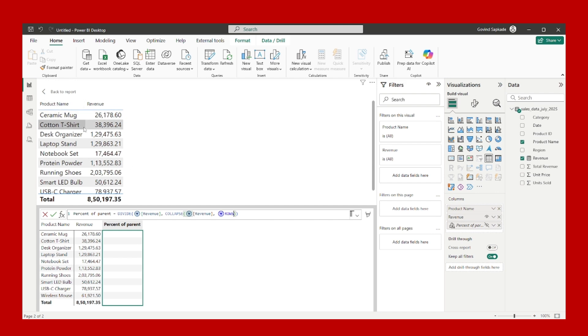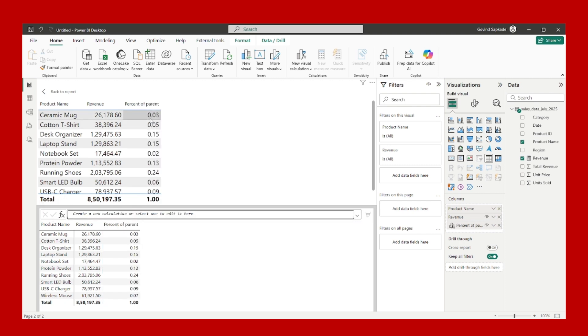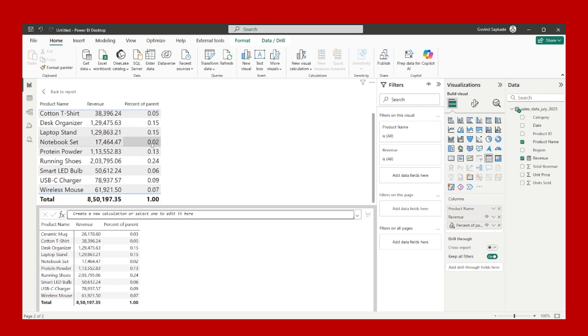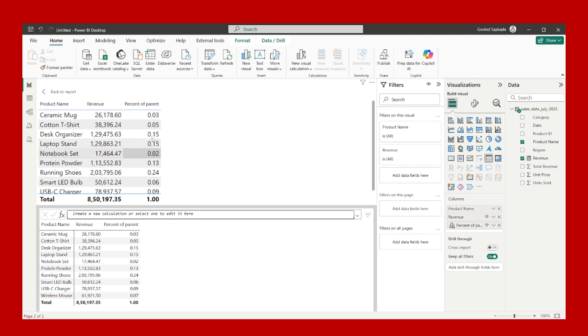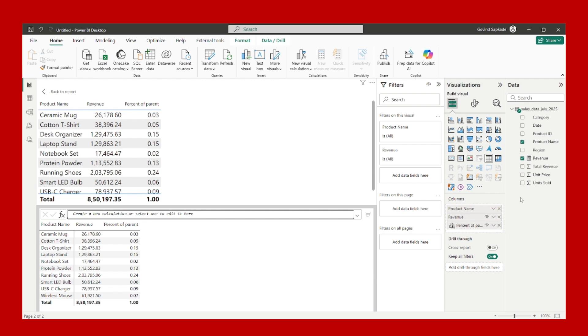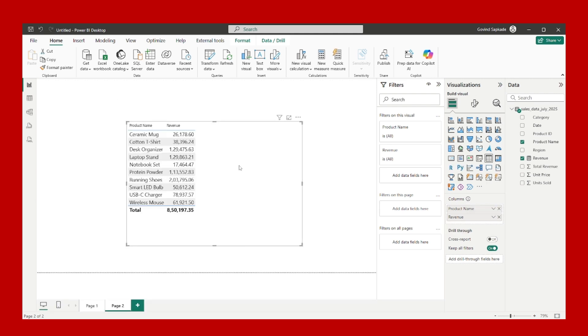It will calculate the percent of each value out of the grand total. I will click on the commit option here, and you can clearly see it has calculated the percent value for me. You have to hide this percent of parent from the visual, and you can do it from here in the values section. Just hide it because we do not want this in our visual. Back to the report, again go here.